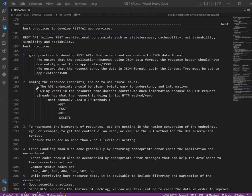Secondly, the naming conventions. While naming the resource endpoints, ensure to use plural nouns. The API endpoints should be clear, brief, easy to understand, and informative. Using verbs in the resource name does not contribute much information because an HTTP request already has what the request is doing in its HTTP method or verb. An appropriate HTTP method should be used to represent the task of the API endpoint.